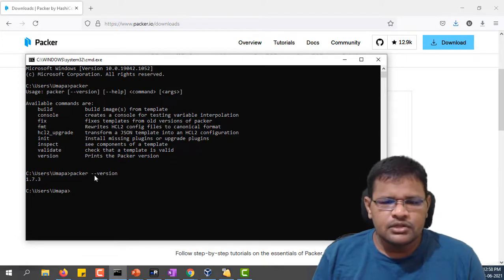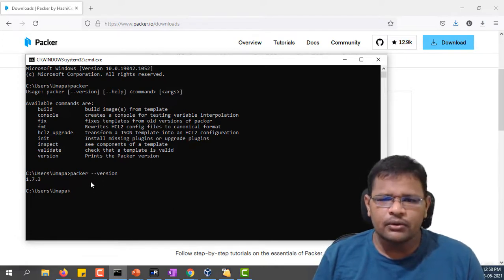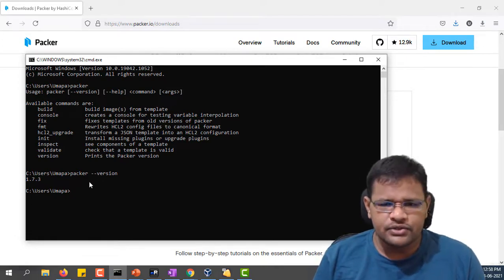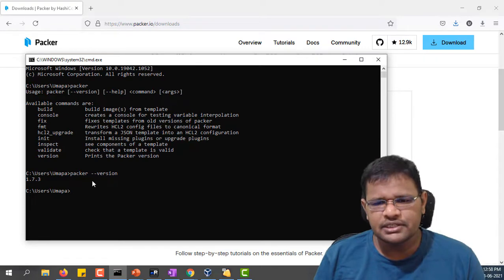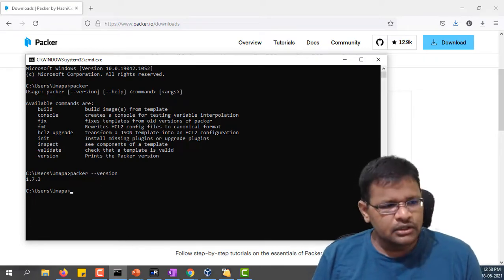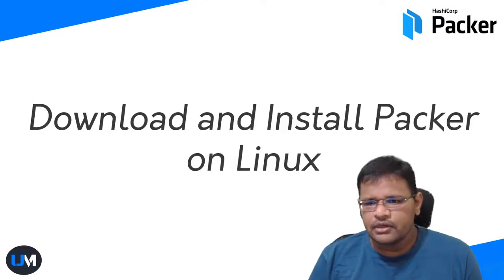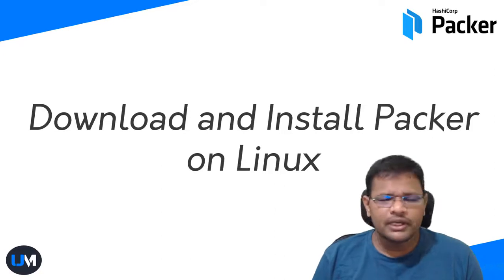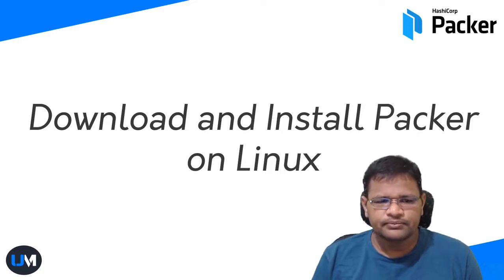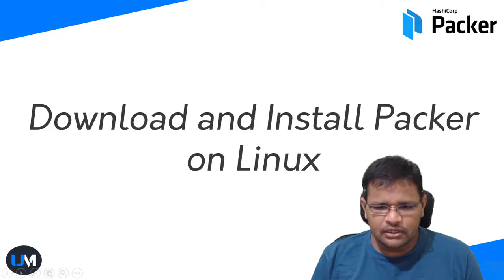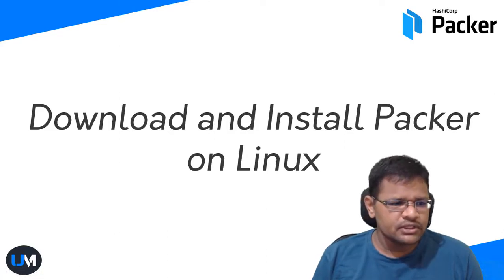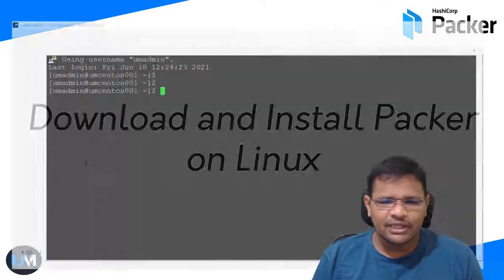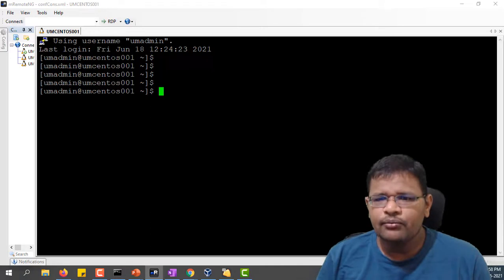This is about how we can download and install Packer on Windows operating system. Let's see how to download and install Packer on Linux operating system. Let me log on to my Linux host which is available. I'm using CentOS.